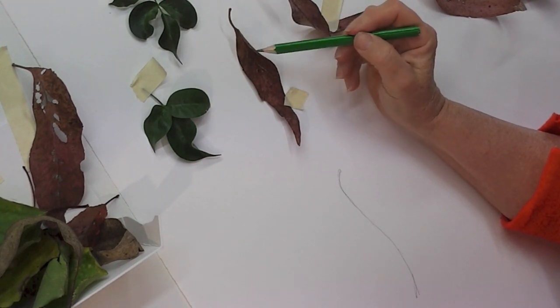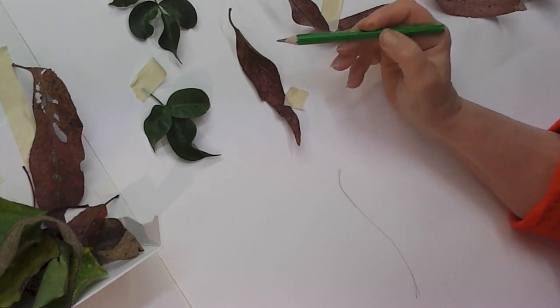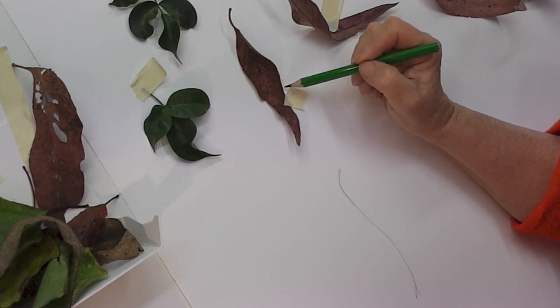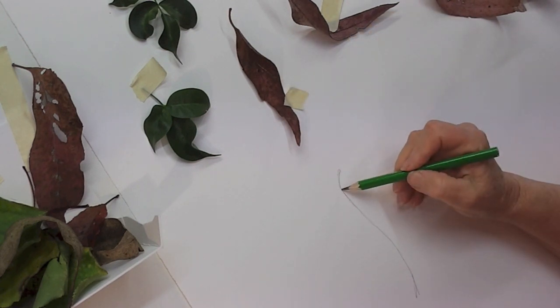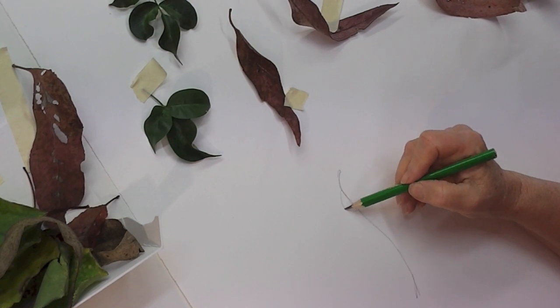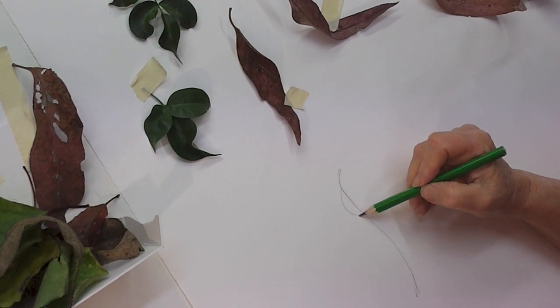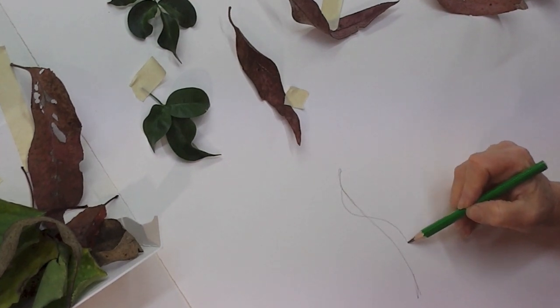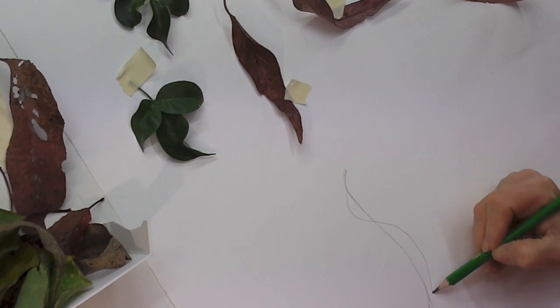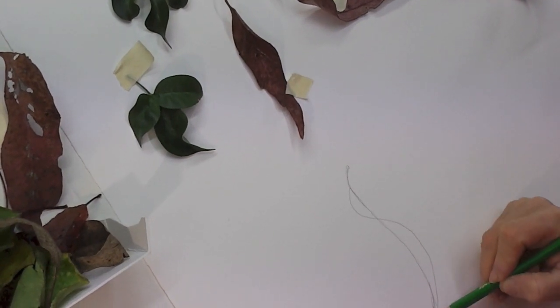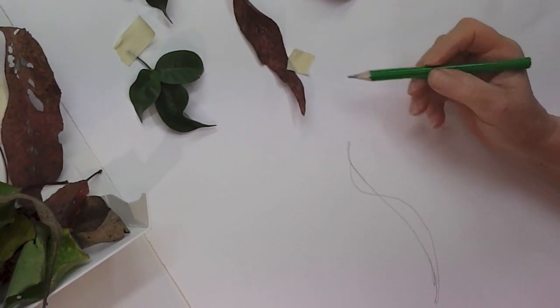So this part comes out, but then it folds back to show me the front of the leaf. So starting down here, that goes around there and then comes back down here and goes down to the bottom of the leaf.